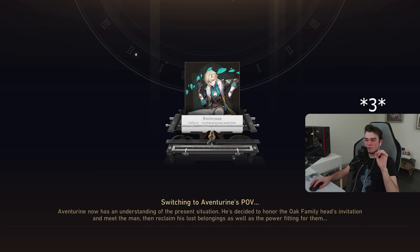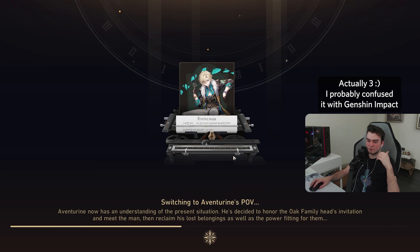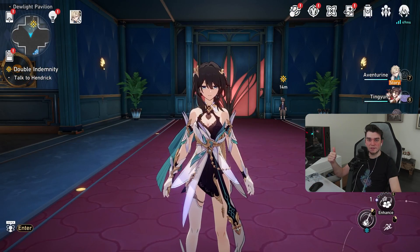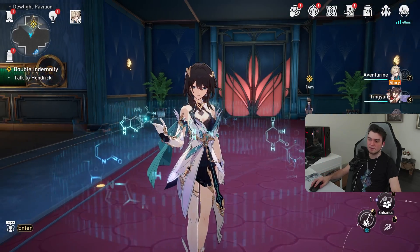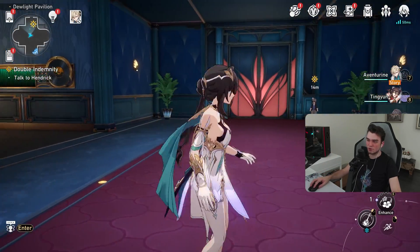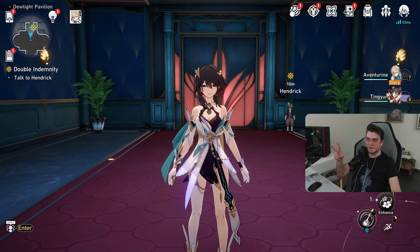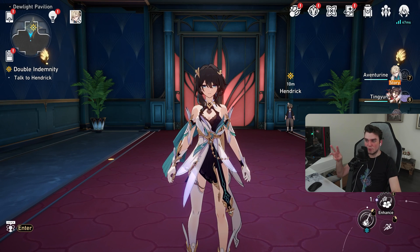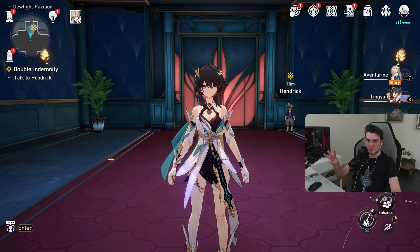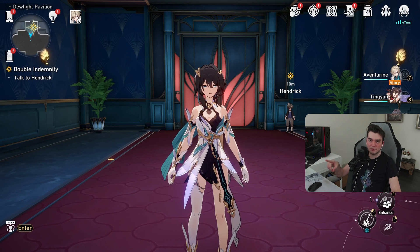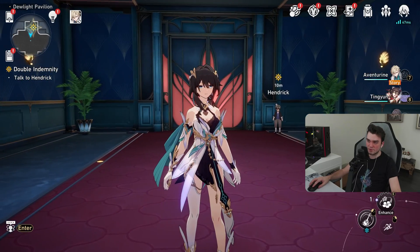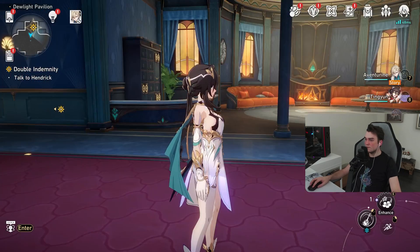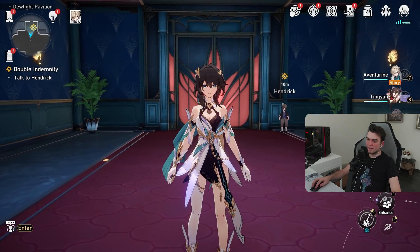There are three possible reasons why your skins might look weird or break. First, the mod is outdated — there's nothing you can do; the developer needs to fix it. Second, you didn't run the mod fix tool. Third, you have multiple mods for the same character inside your Mods folder — for example, two skins for Ruan Mei — which will probably cause it to break. That's it, ladies and gentlemen.